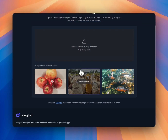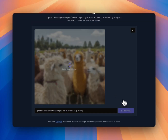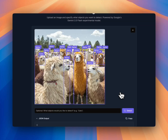Let's try it with llamas. Here are many llamas. We'll wait a few seconds — and yes, pretty cool.